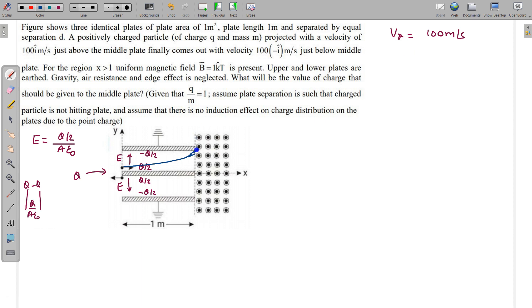When the charged particle reaches the exit of the plates it will have gained a velocity in the y direction, vy. The x-component vx will not change — there is no force along the x-axis, only force is along the y-axis. So initially the y-velocity was zero and now it is vy in the y-direction.